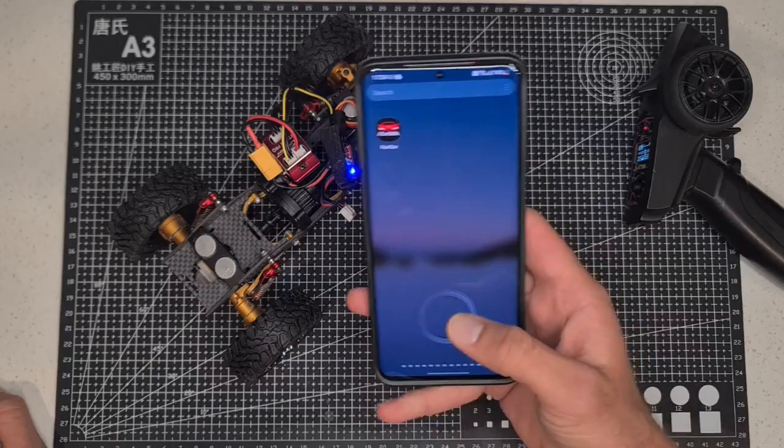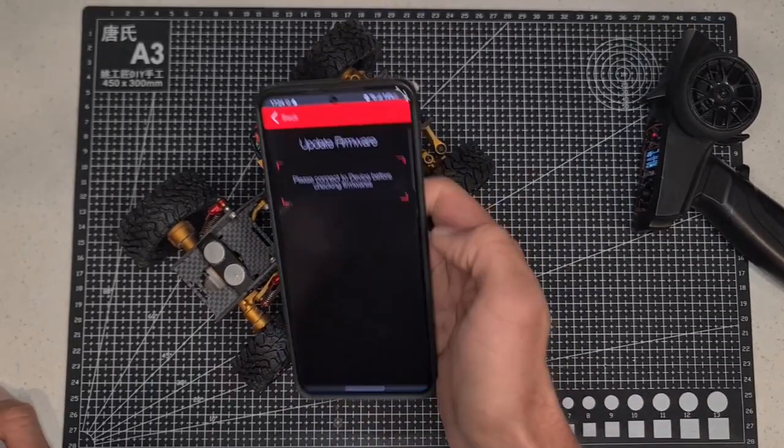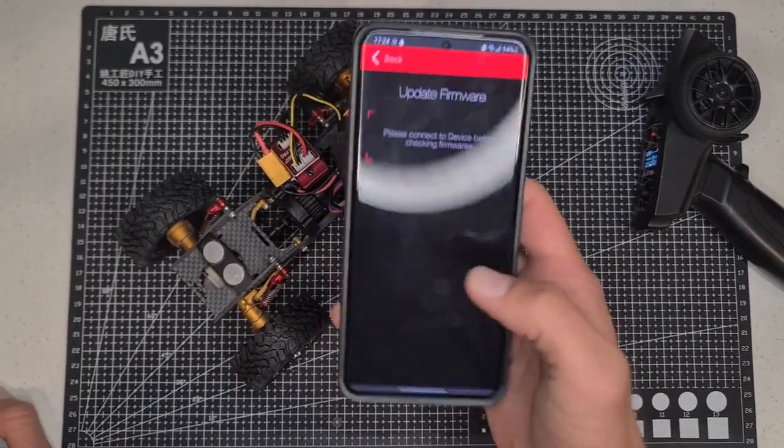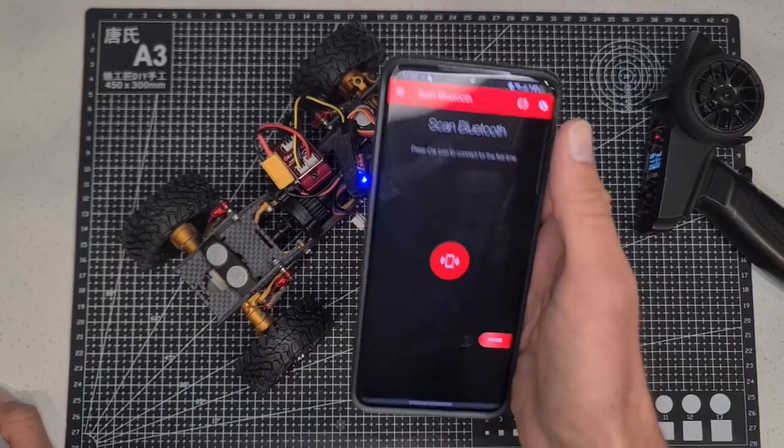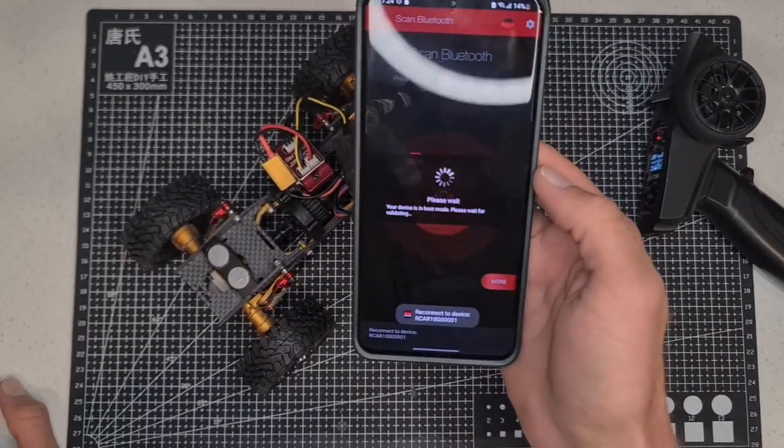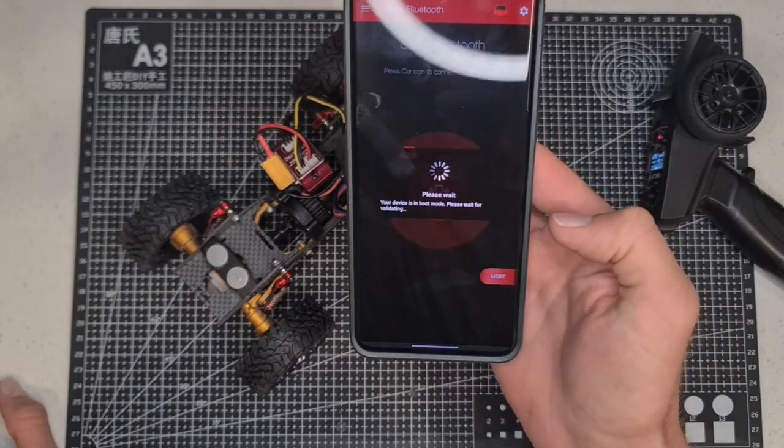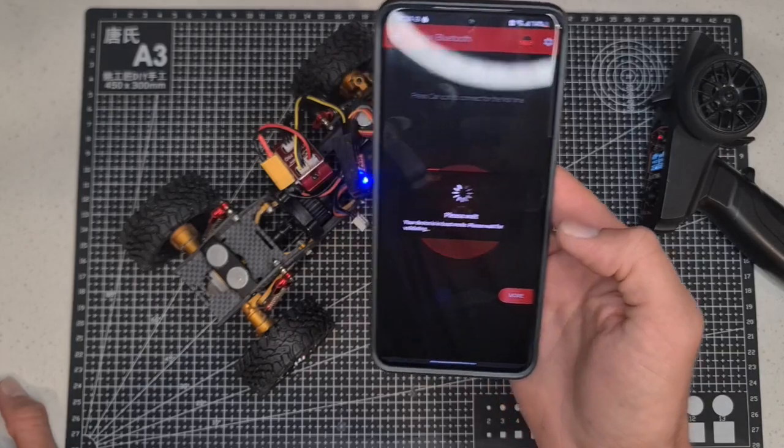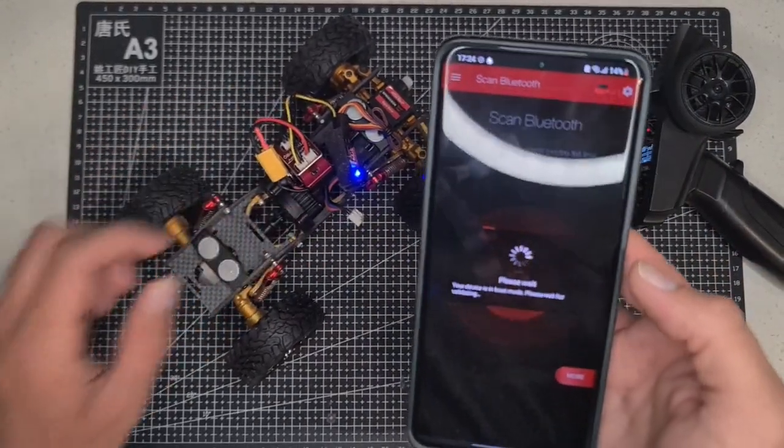So firstly you can just go ahead and open up your Fury car app. Okay, so just got connected onto my device, onto this ESC right here.